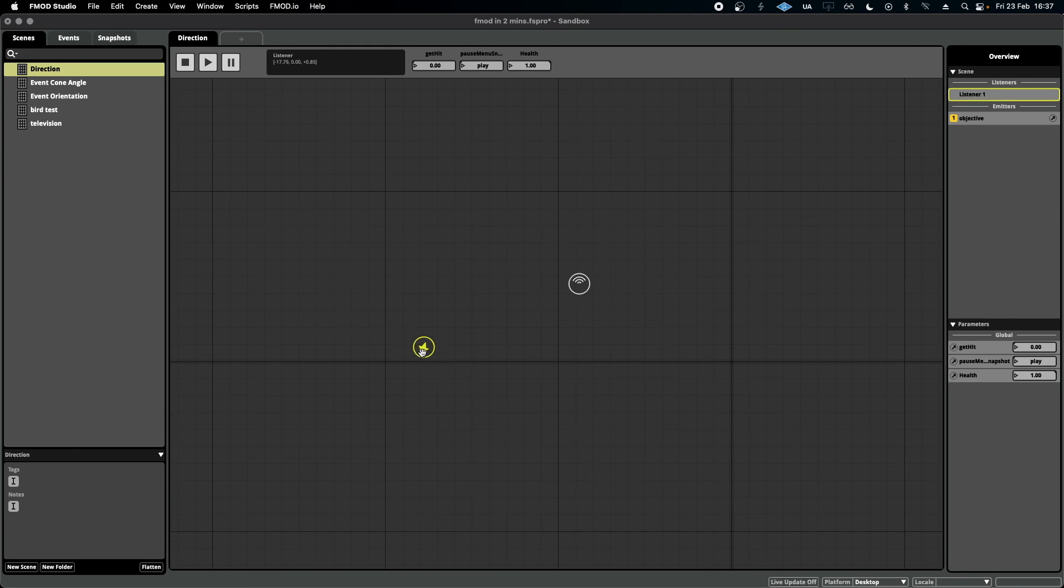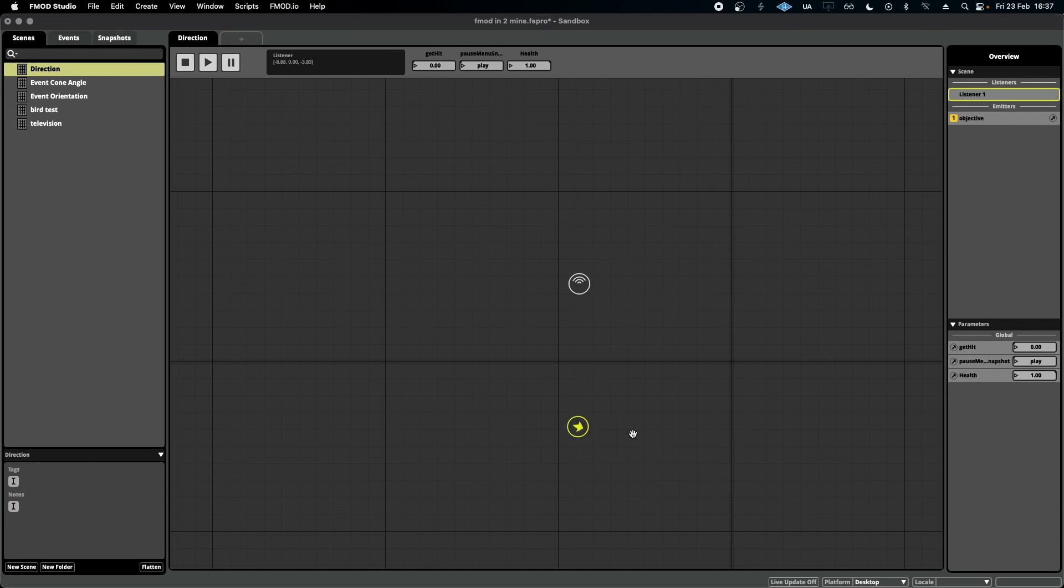So there you are, the direction built-in parameter. Hopefully this has given you an idea of how you can use it in a project that you're working on right now.